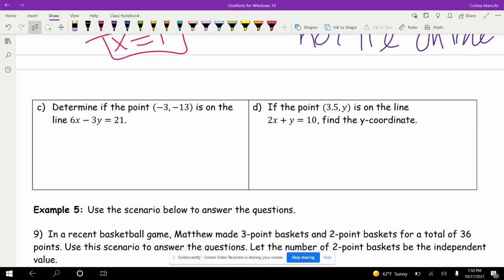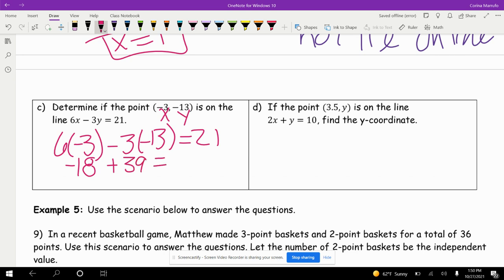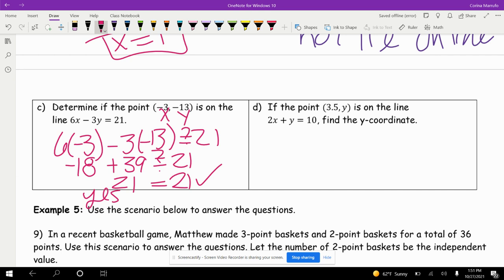The next one: determine if the point (negative 3, negative 13) is on the line. We have 6 times negative 3 minus 3 times negative 13 — does this equal 21? This is my x value, this is my y value. 6 times negative 3 gives me negative 18, and negative 3 times negative 13 gives plus 39. 39 plus negative 18 does give us 21, so yes, it lies on the line.